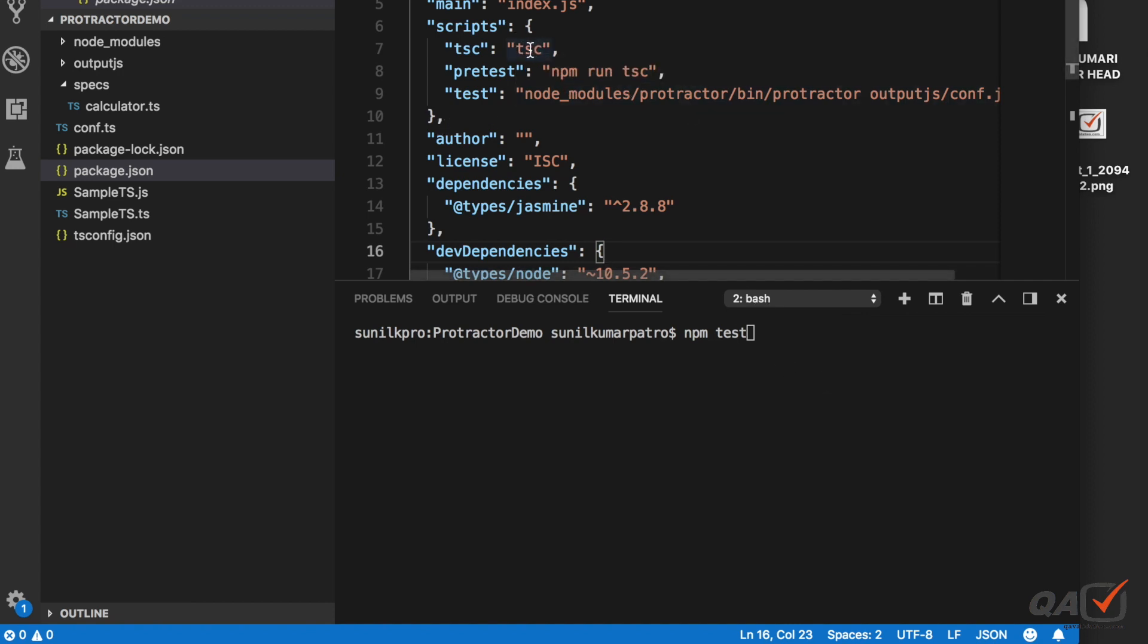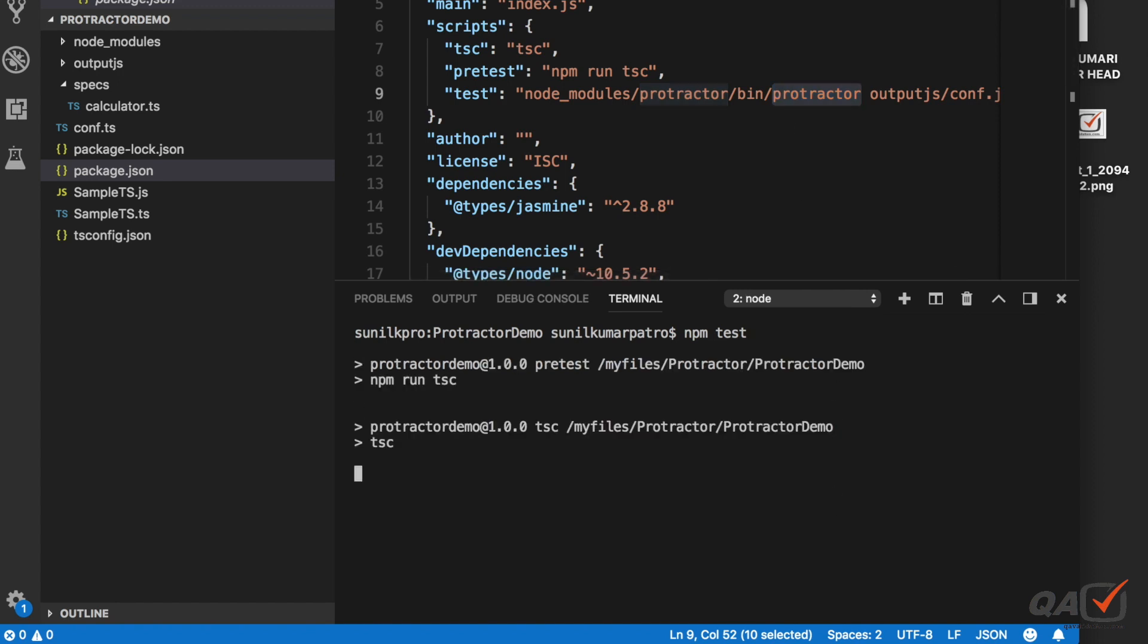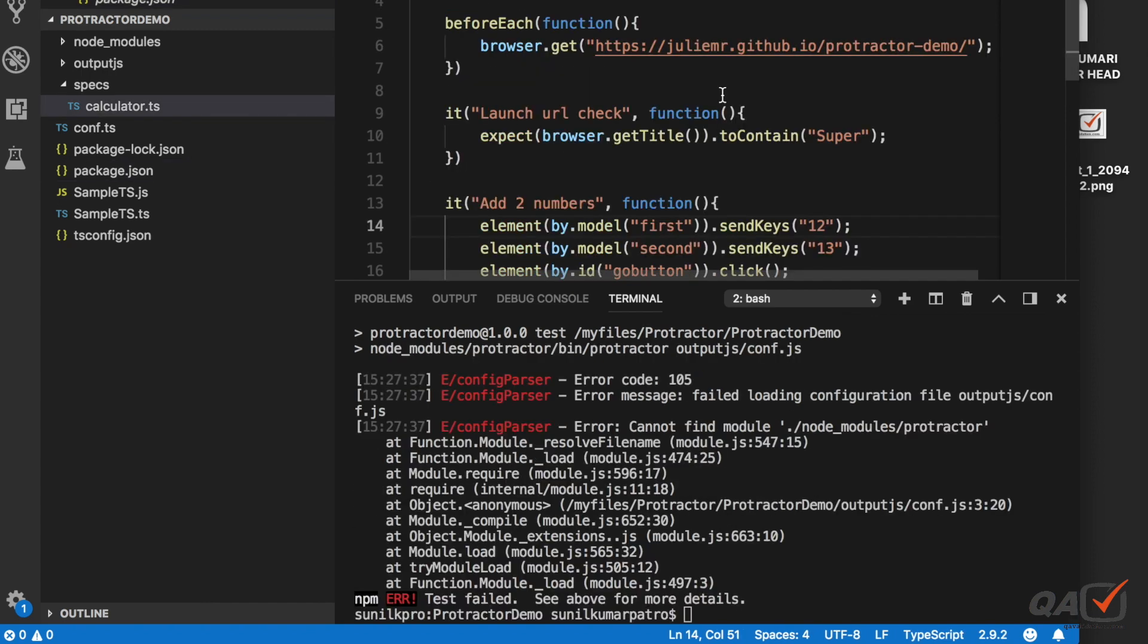I have given the path of this protractor so now let's run this. There are two it blocks so two tests will run. Let's see what error it is showing.